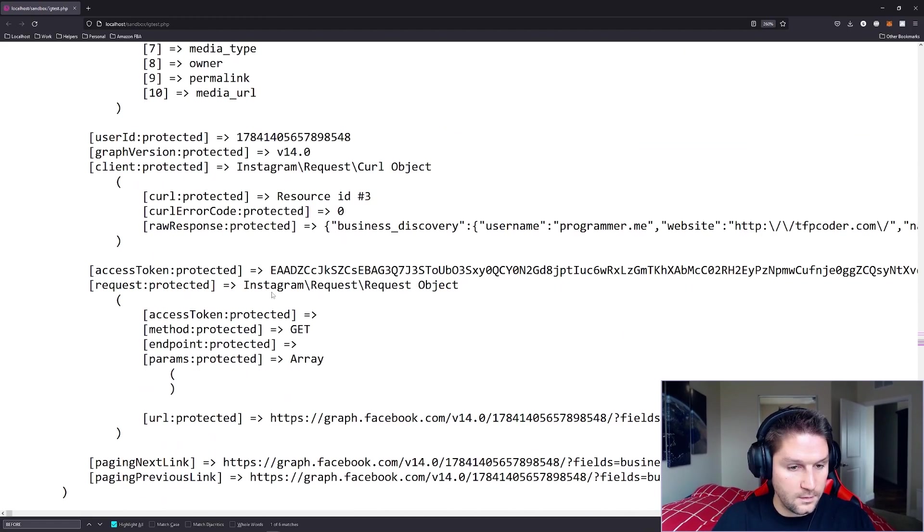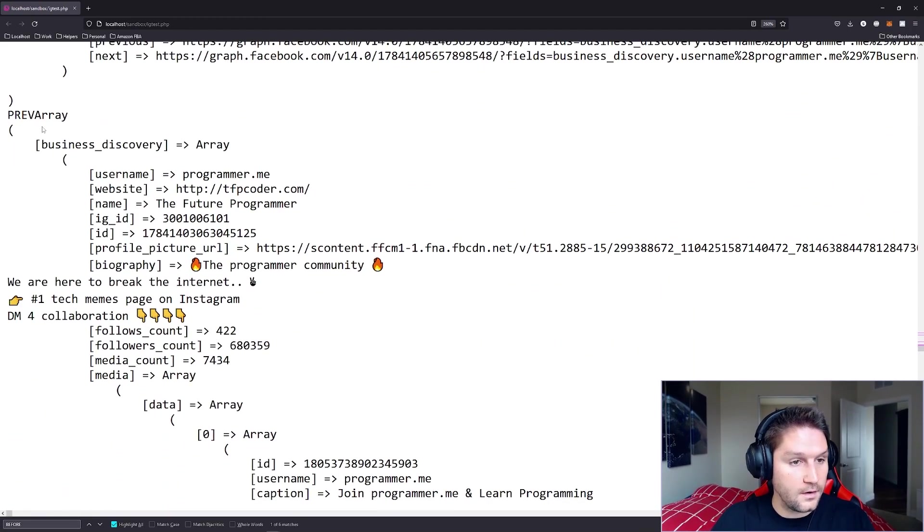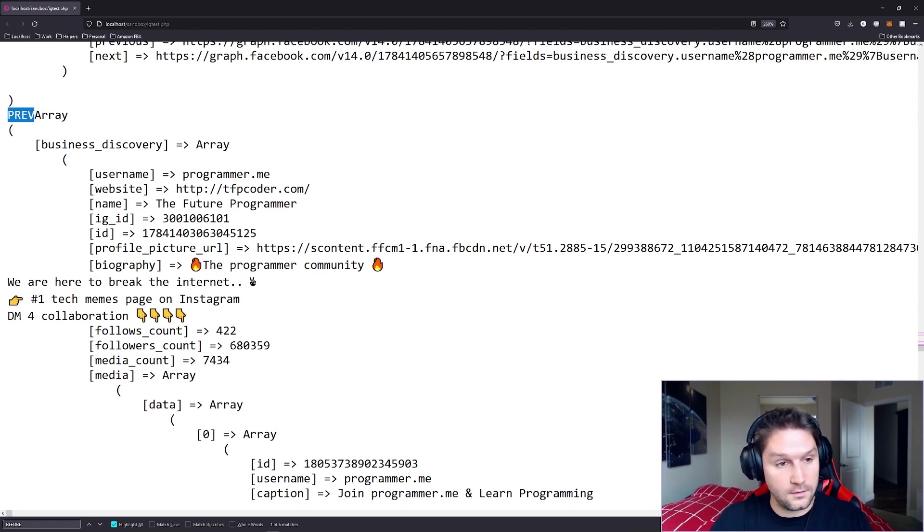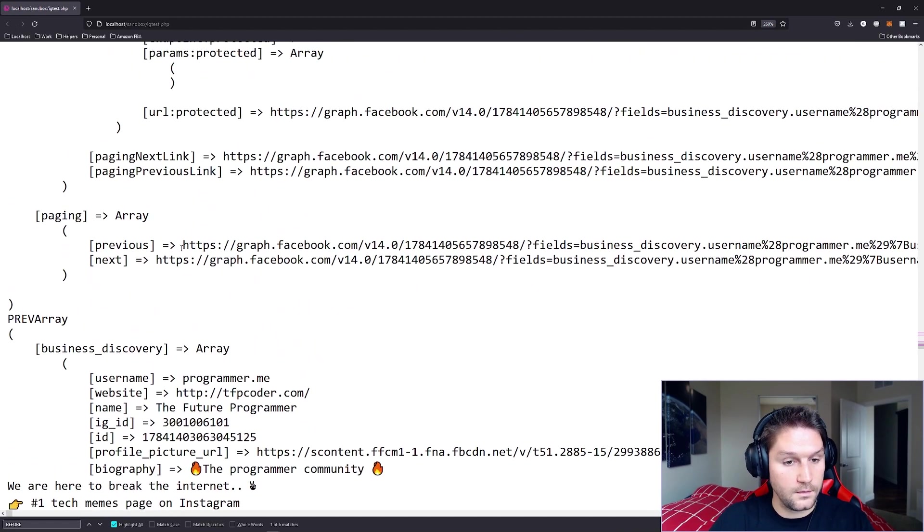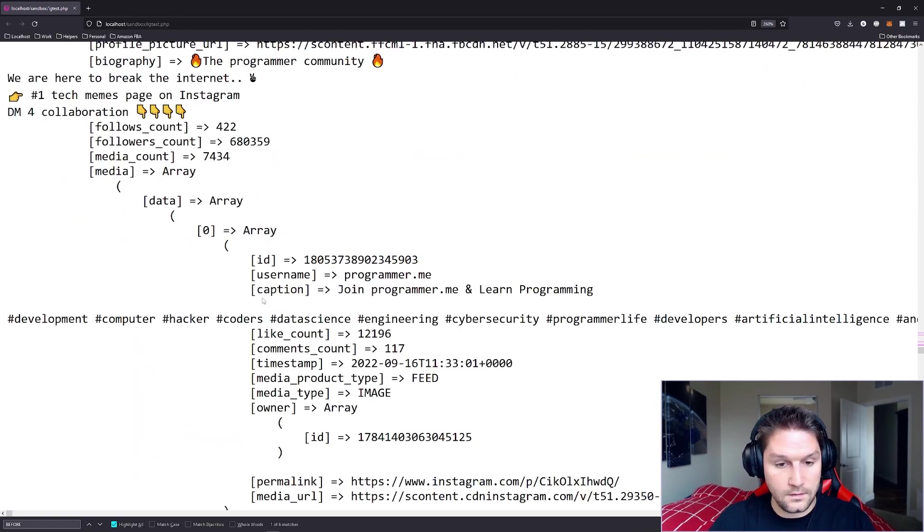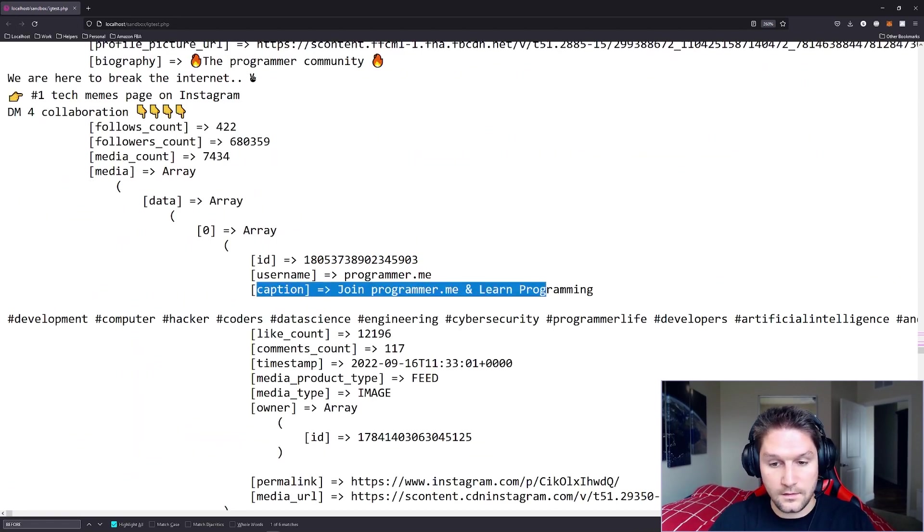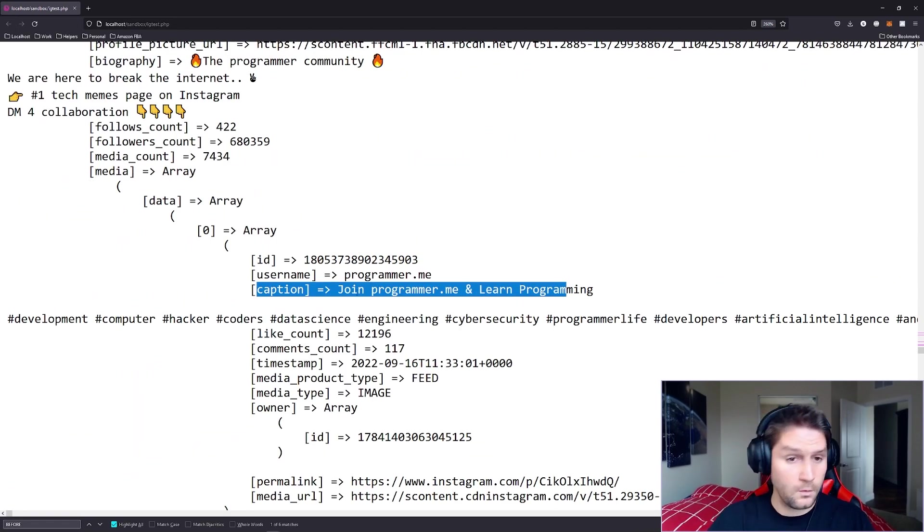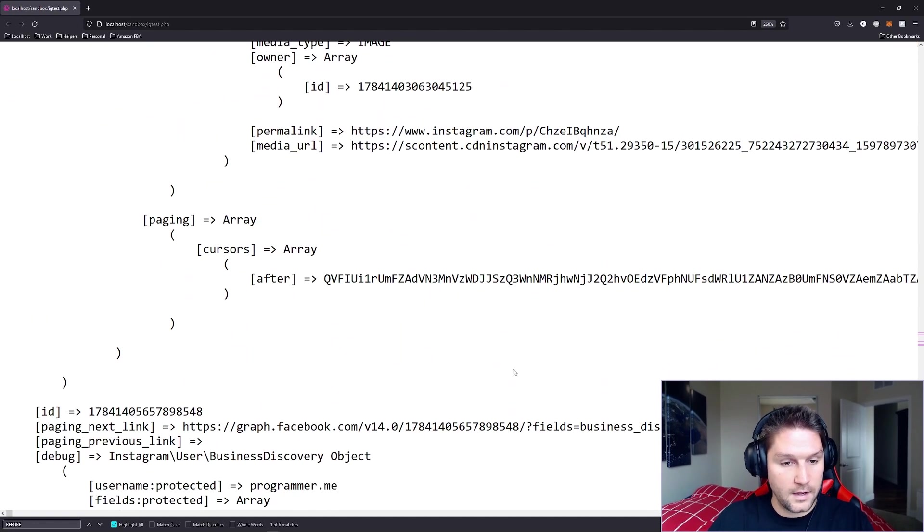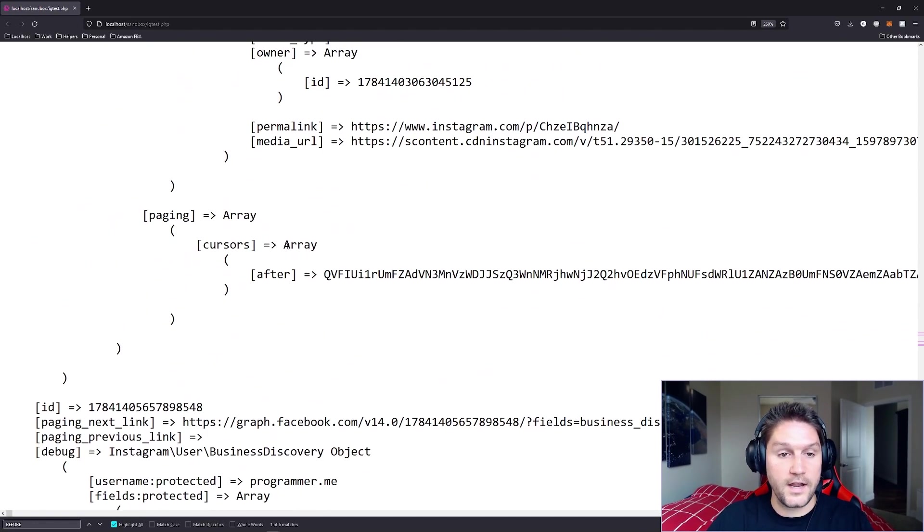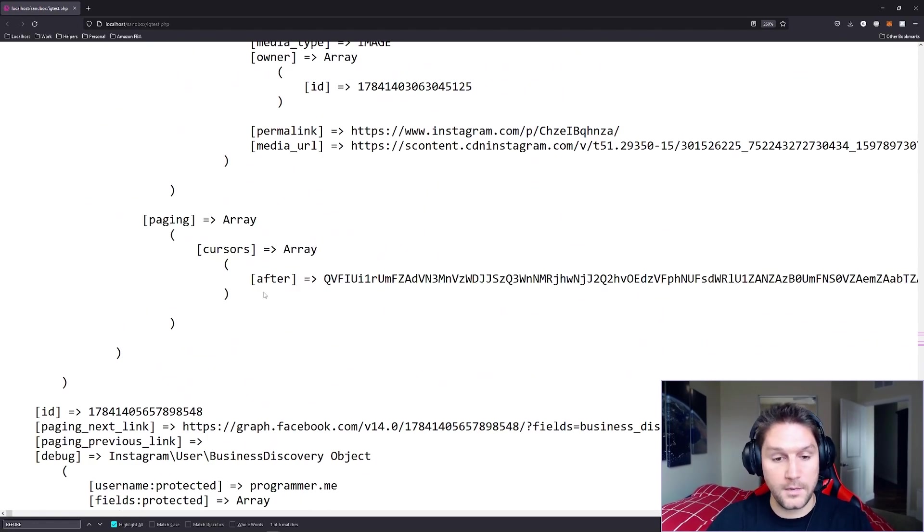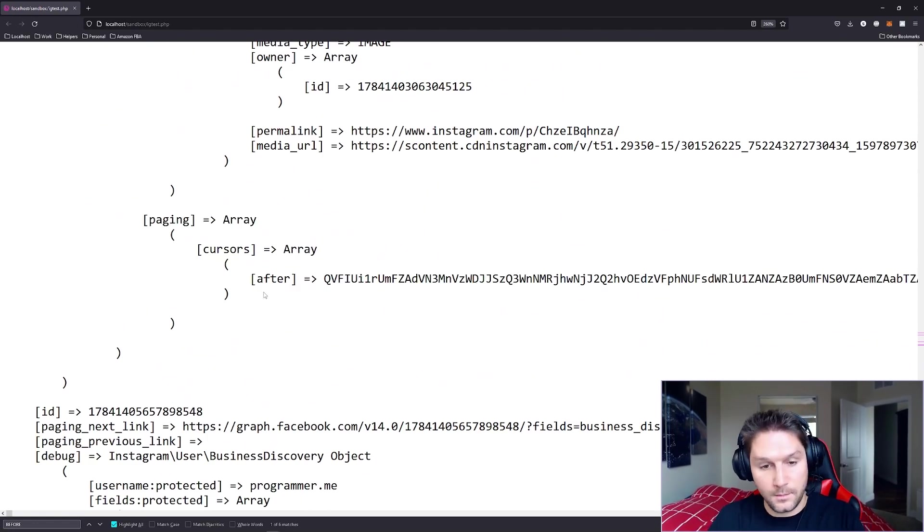Scrolling down a little bit farther, we should see our previous title here, previous. And here's our previous response, which should be back to the first page, because we requested our previous page when we were on the second page. And you see the caption is join programming and learn programming. We're back to page one. And scrolling all the way to the bottom, you see we only have an after cursor, not a before. We're on page one, we can only go to page two.